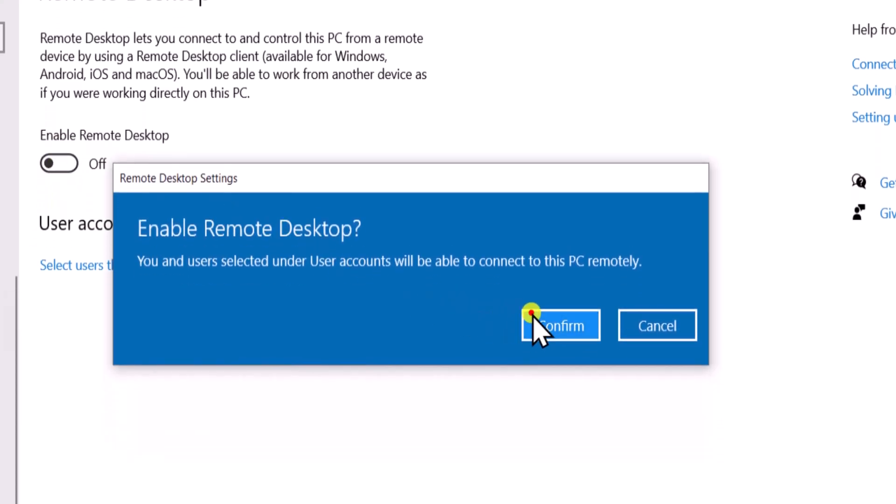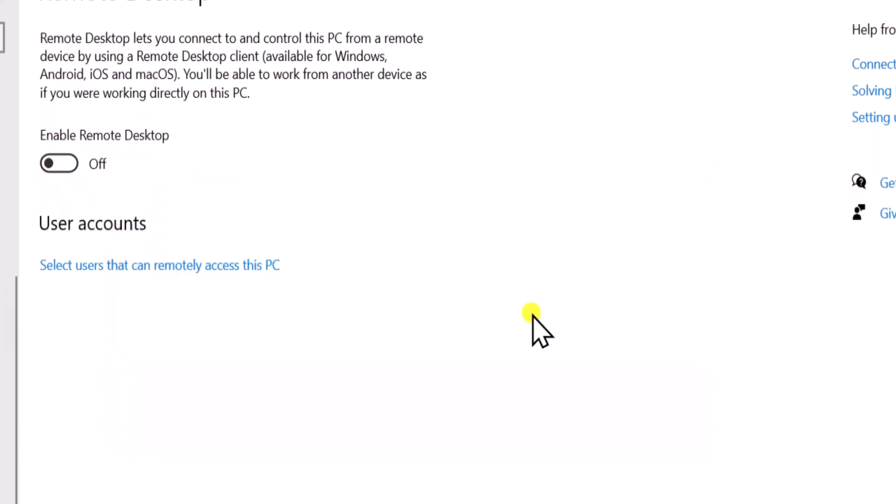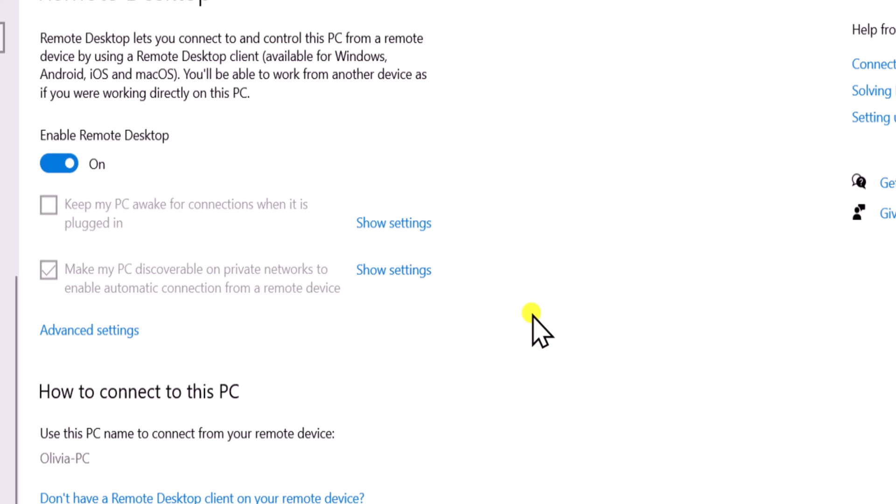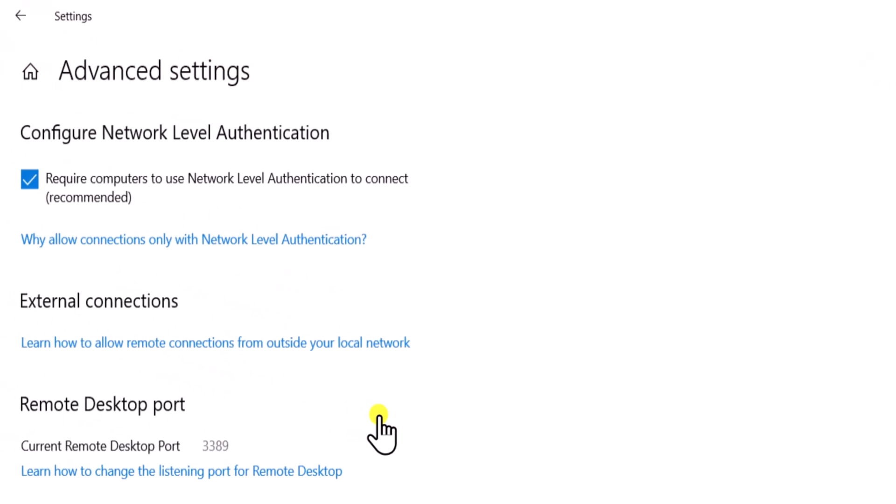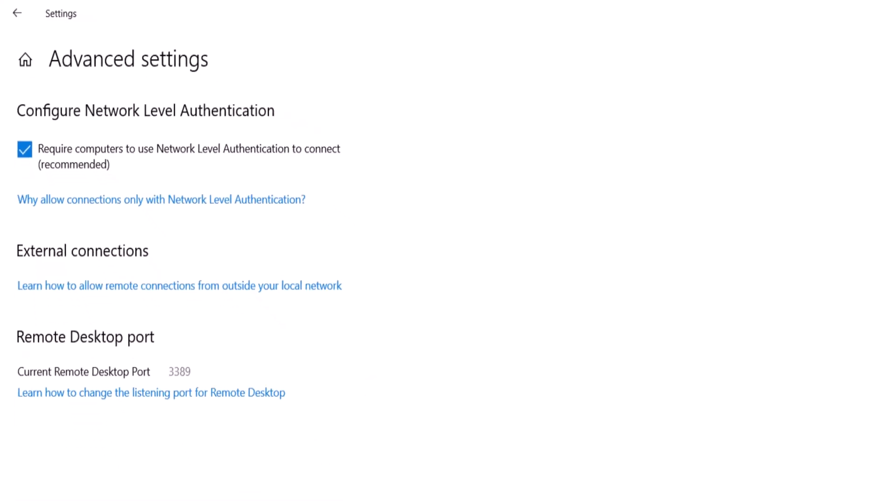Select Confirm to enable it. Now click Advanced Settings to check if Require Computers to Use Network Level Authentication is enabled for security.